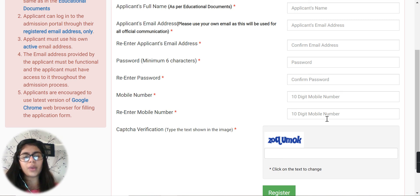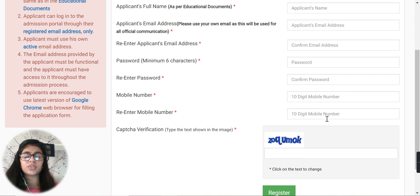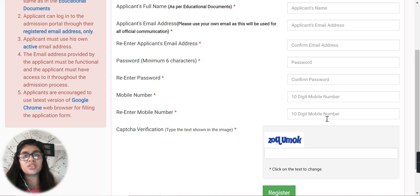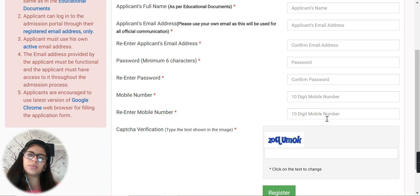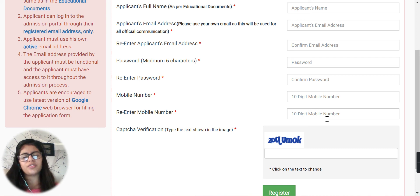I hope this video was a great help. If it was, I would request you to please like this video and subscribe to this channel. Thank you and all the best for admissions.